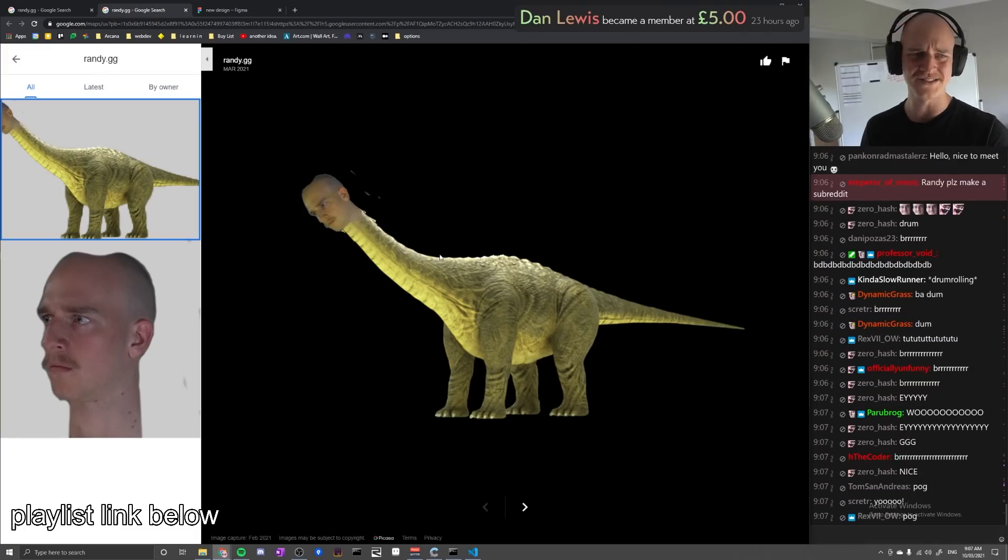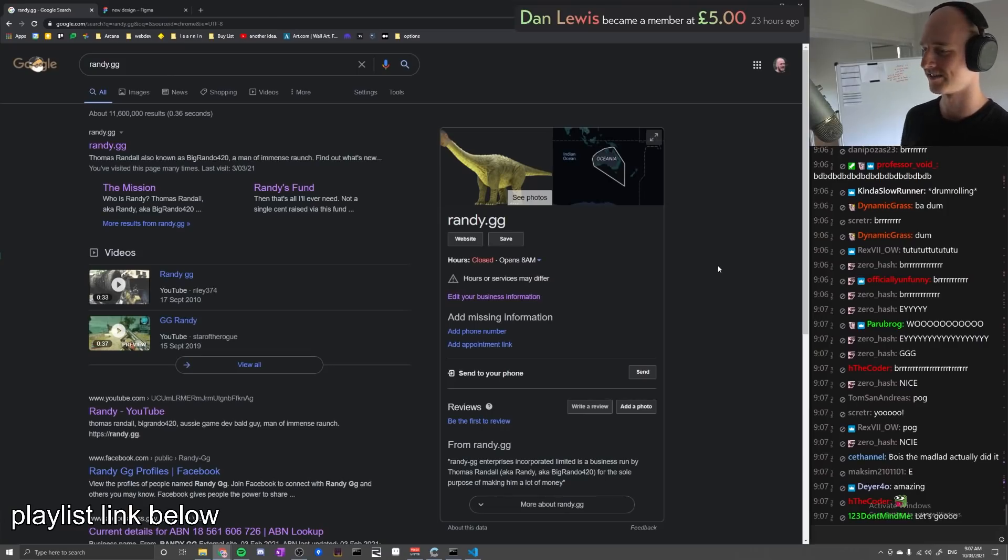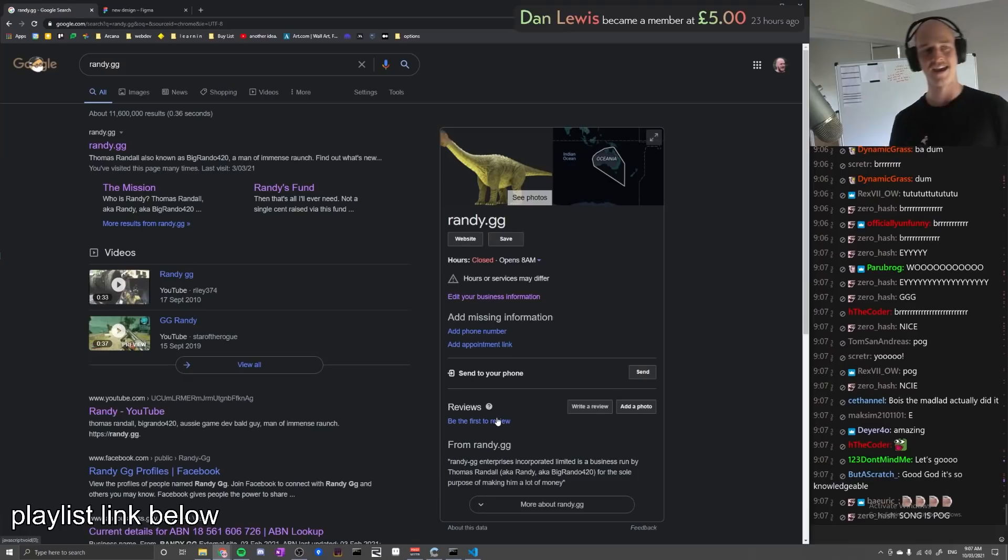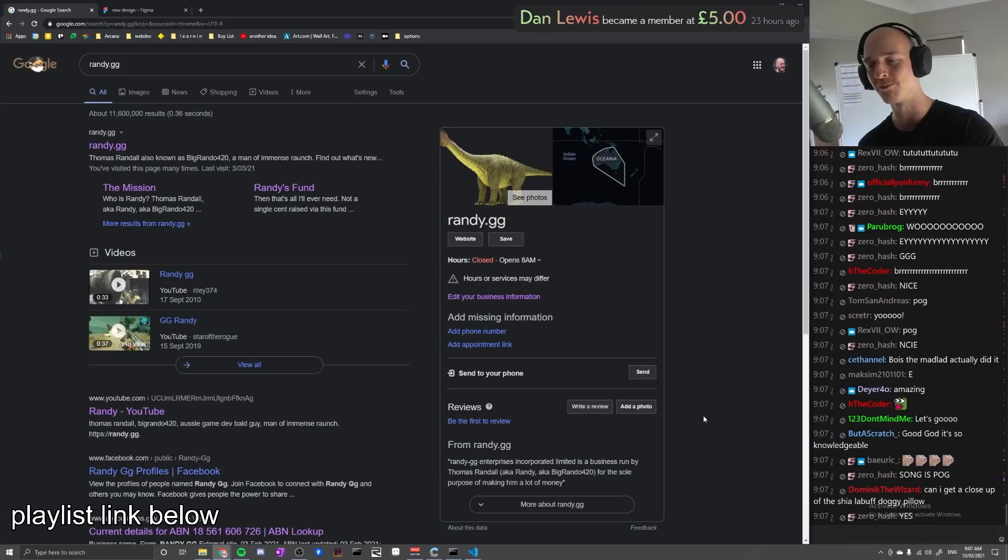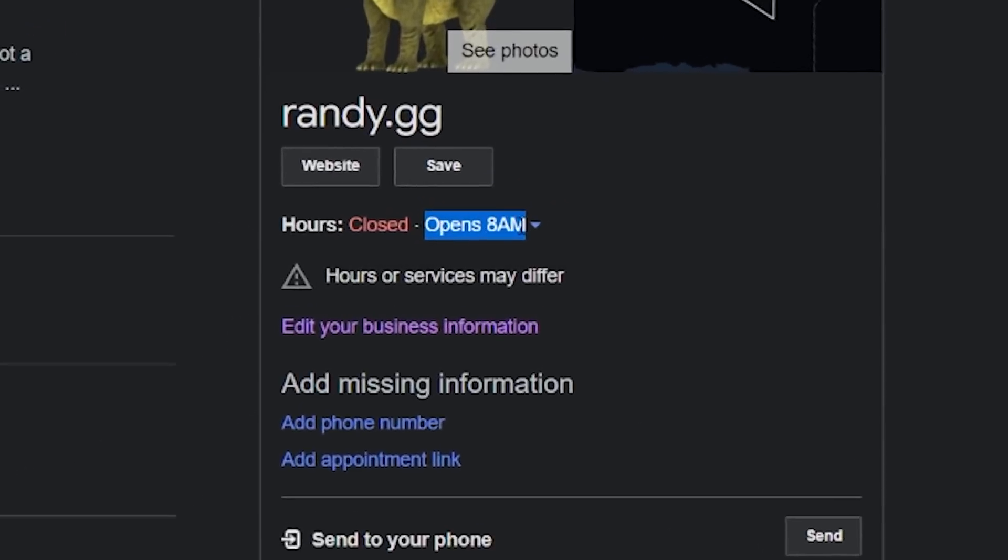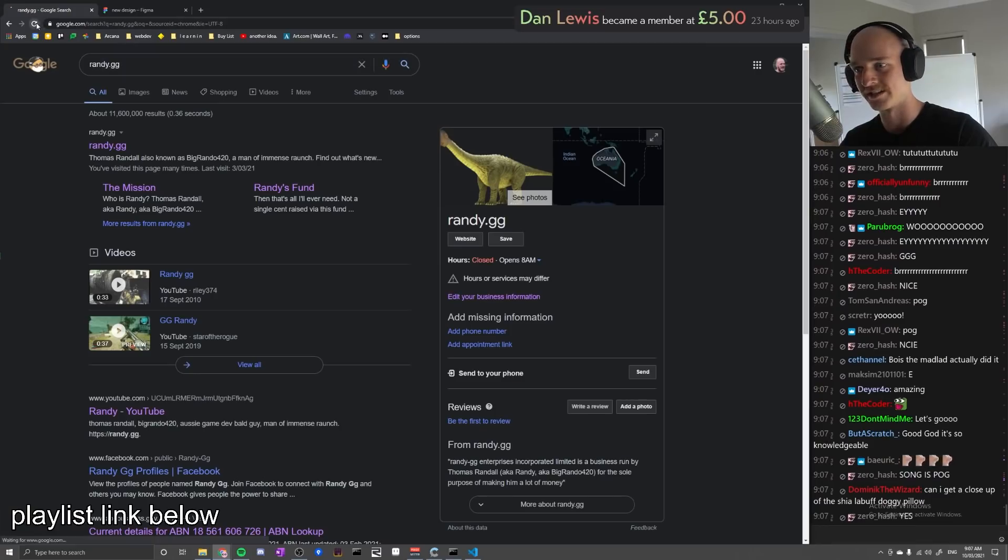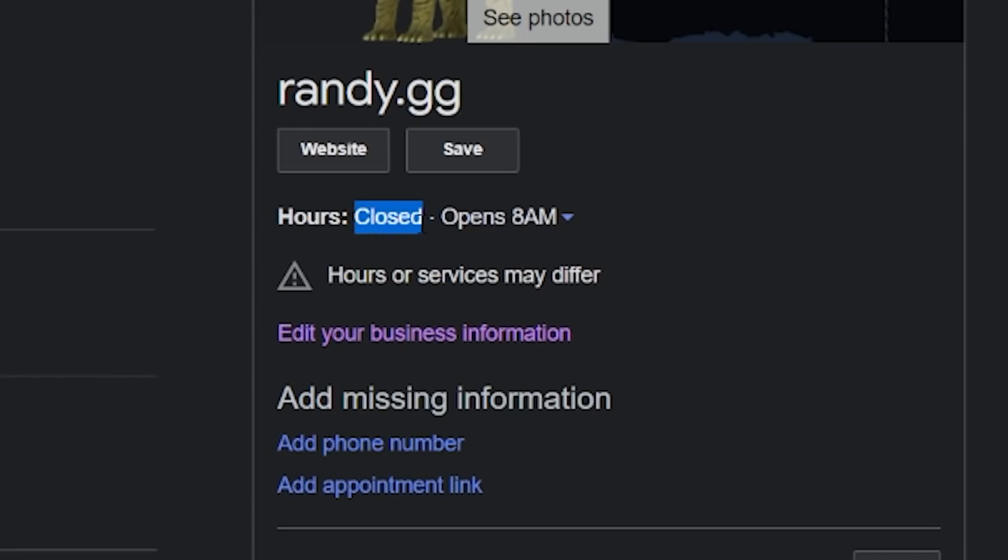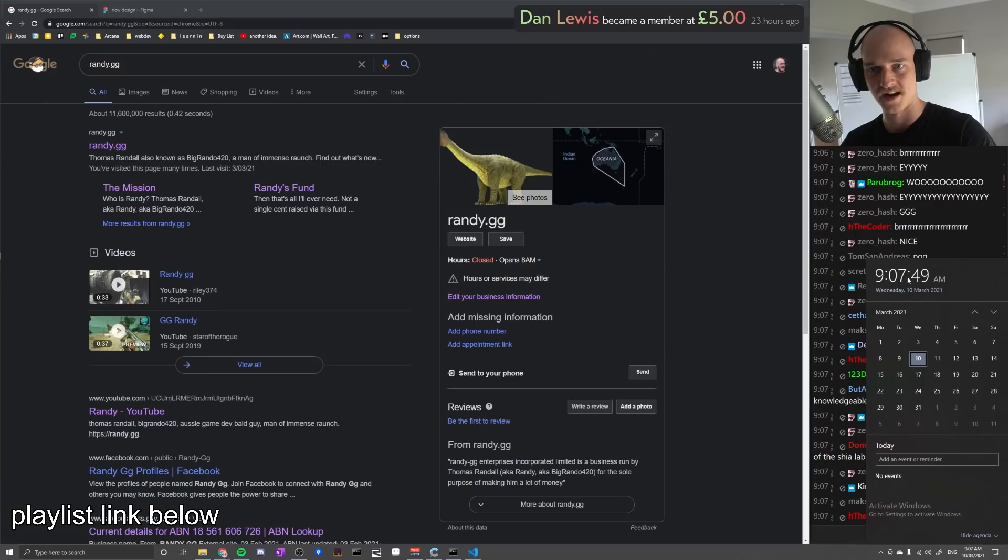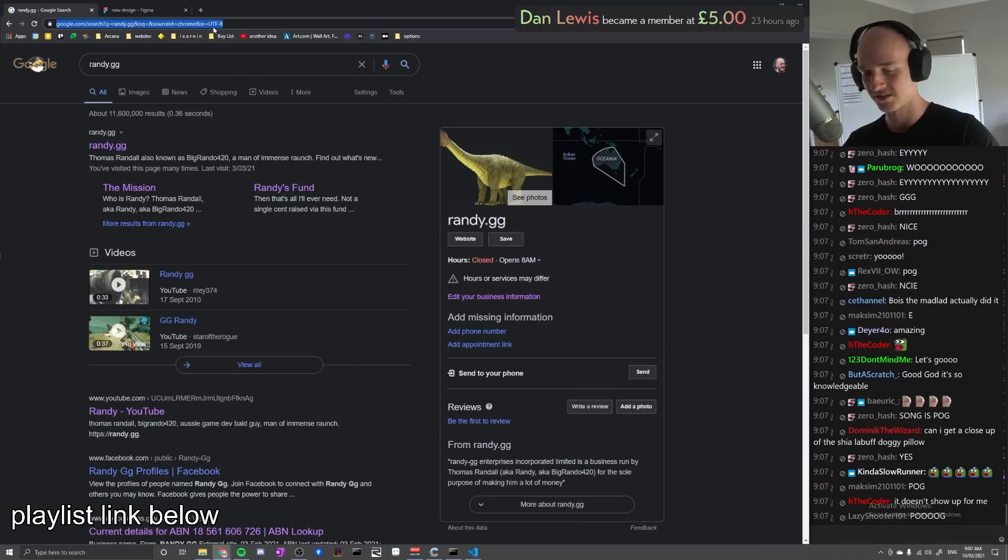Be sure to go leave a five-star review. And would you look at that? Right here, we are officially open for business. It still says closed. It's past 8am, it's 9. Hello? Excuse me? How dare you?